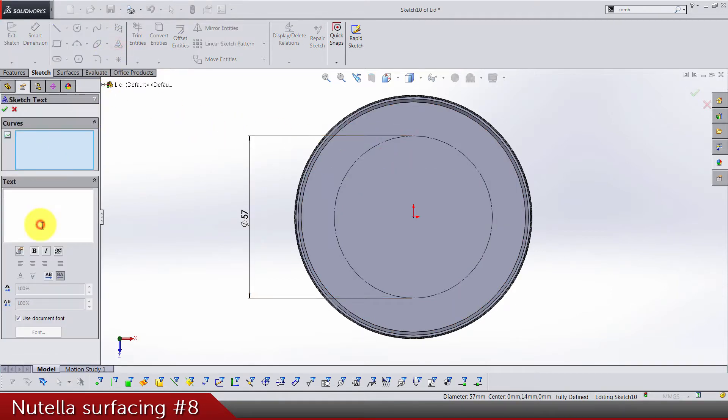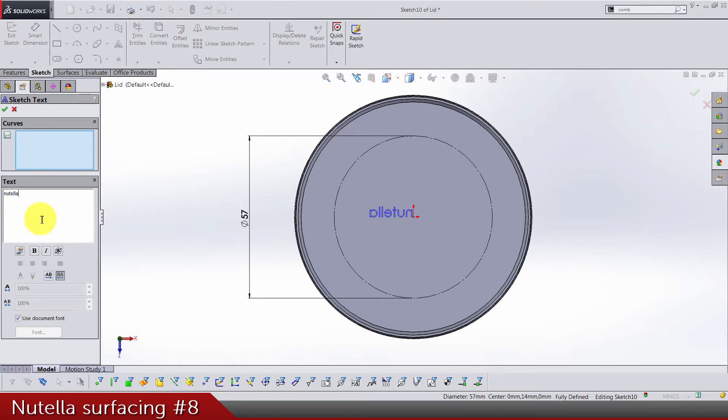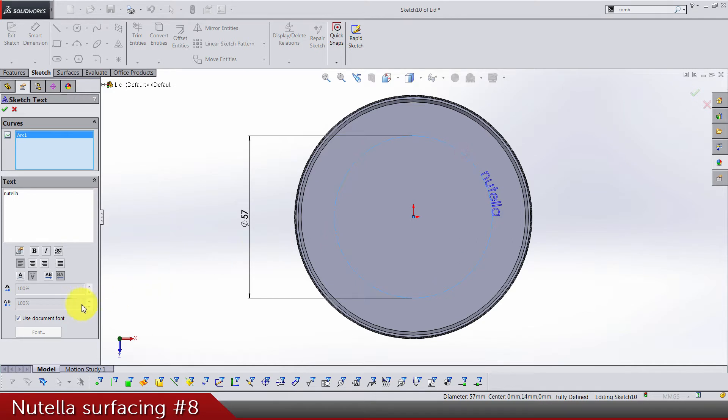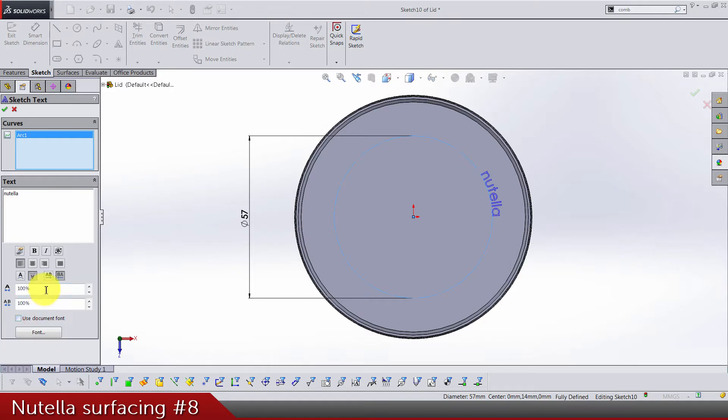Now we need a text. Just type in Nutella, N-U-T-E-L-L-A, something like that. The curve is gonna be this line. It's not very important where it is. For the fonts we need 110 percent here and 105 here, and make sure it's looking like this font.